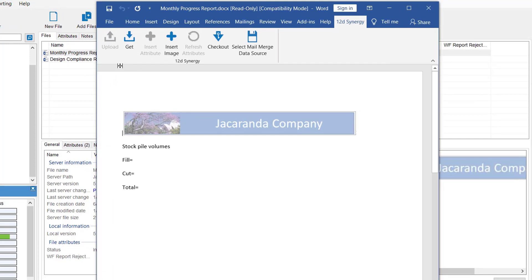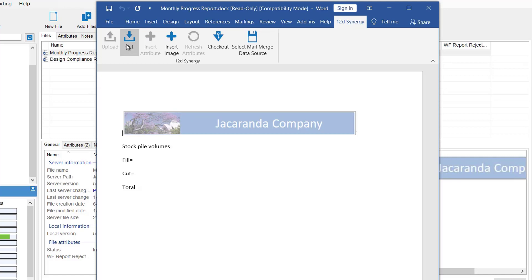In these tools, we have the upload. This allows you to import or upload a Word or Excel file into 12D Synergy. The get updates your local version to the latest version of the file from the server. Insert Attribute allows attributes from within 12D Synergy to be placed in the file. Insert Image can insert an image from a 12D Synergy location.